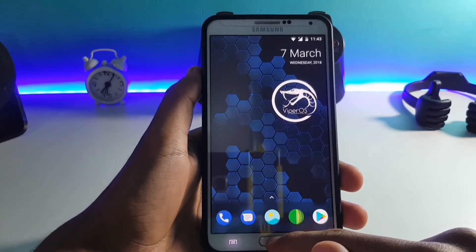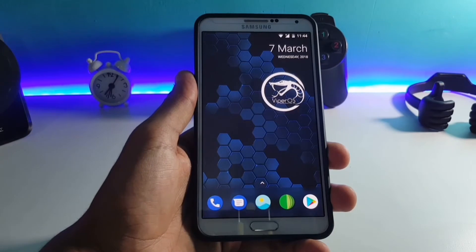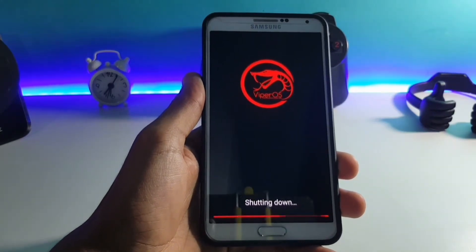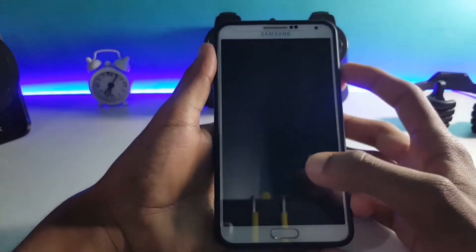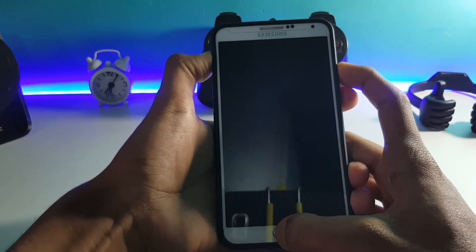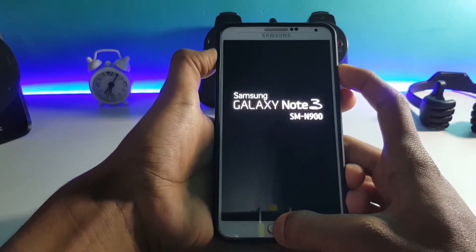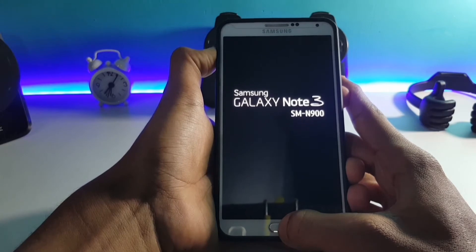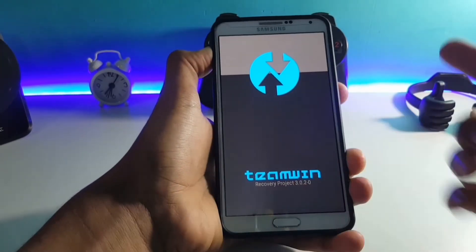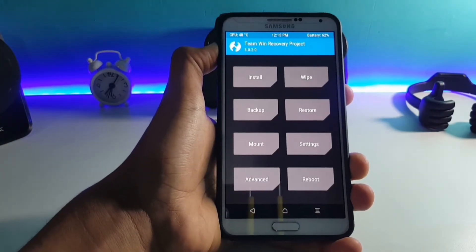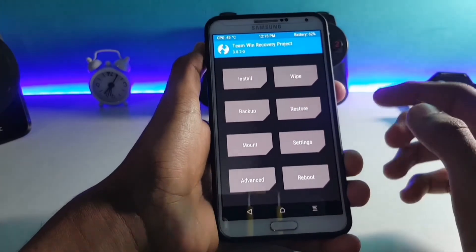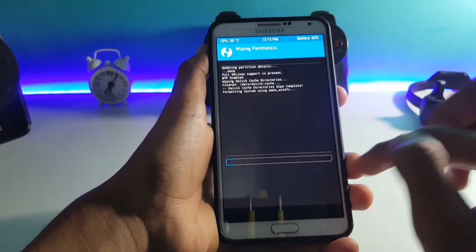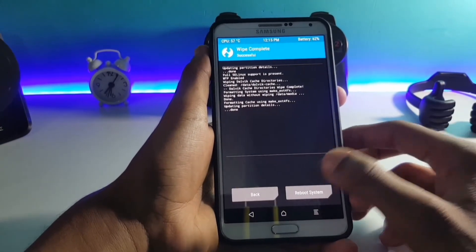Now let's move on to the installation of the ROM. Boot into your recovery. If you don't know how to manually boot into your recovery, press the power button, the home button, and the volume up button at the same time. This will take you to your recovery.